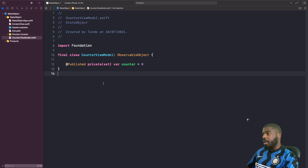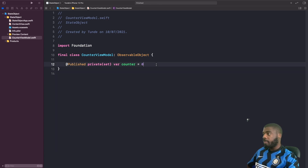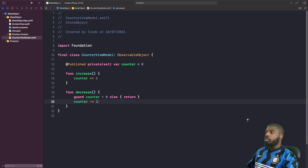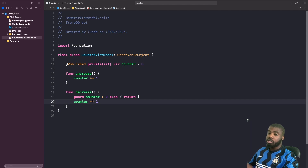Now we need to write two functions: one to increase the counter and one to decrease it. We have our increase function which increments counter by one each time. We also have our decrease function where we make sure counter is greater than zero before subtracting, so we don't go into negative values.